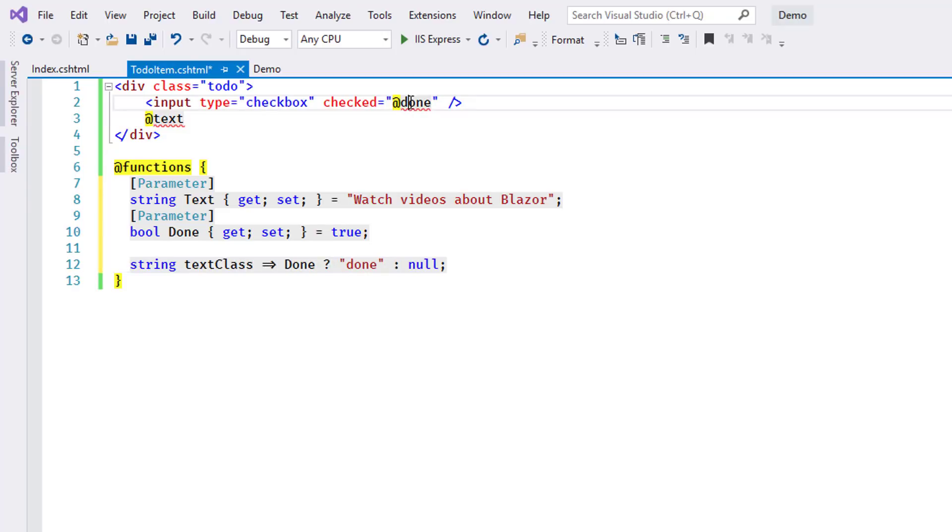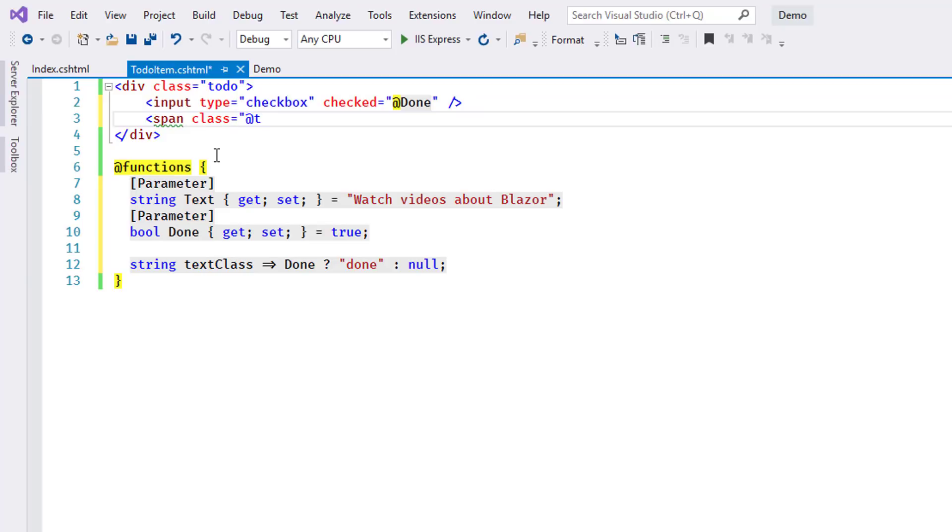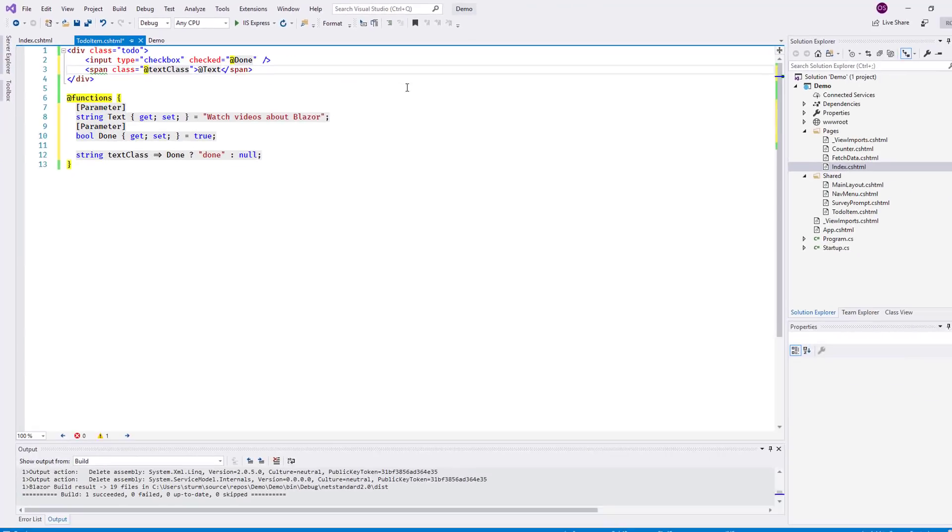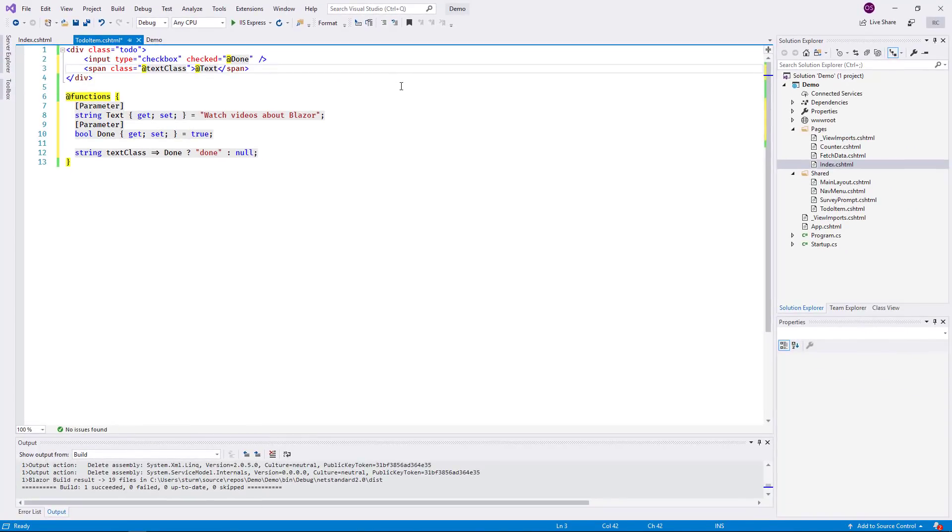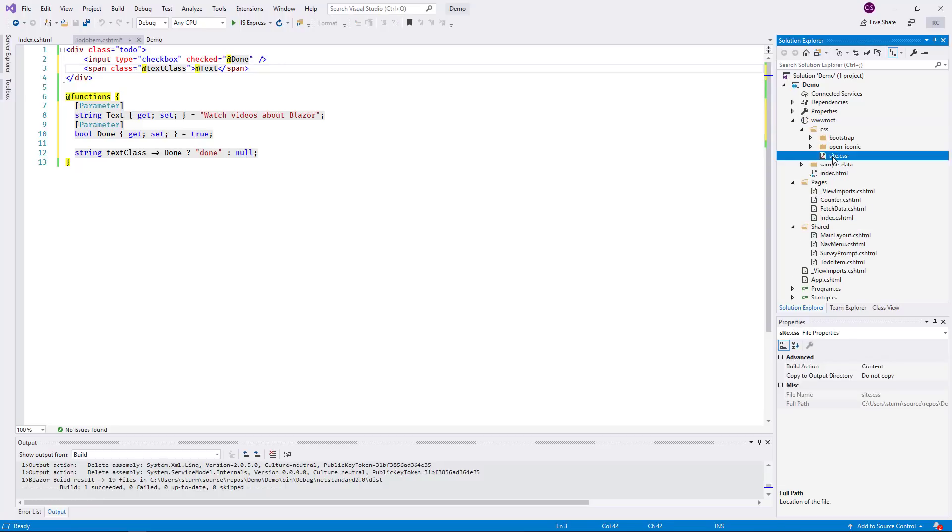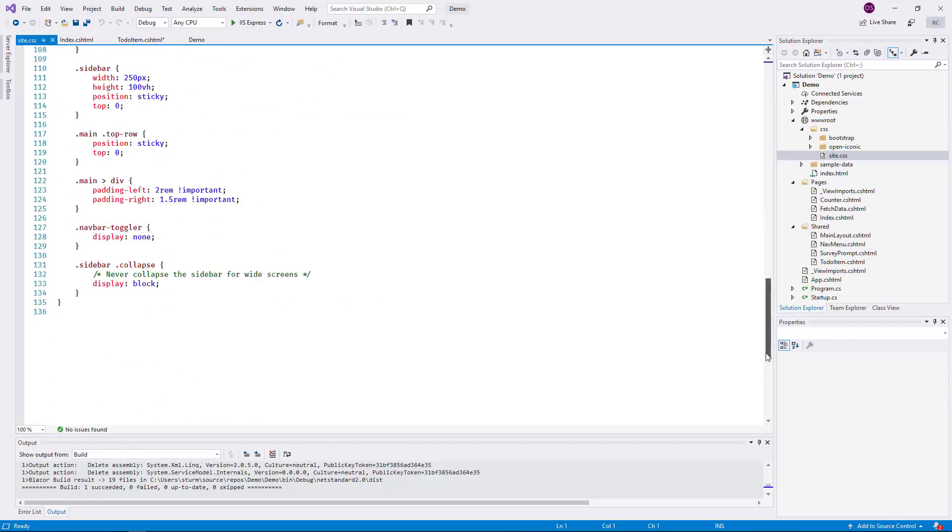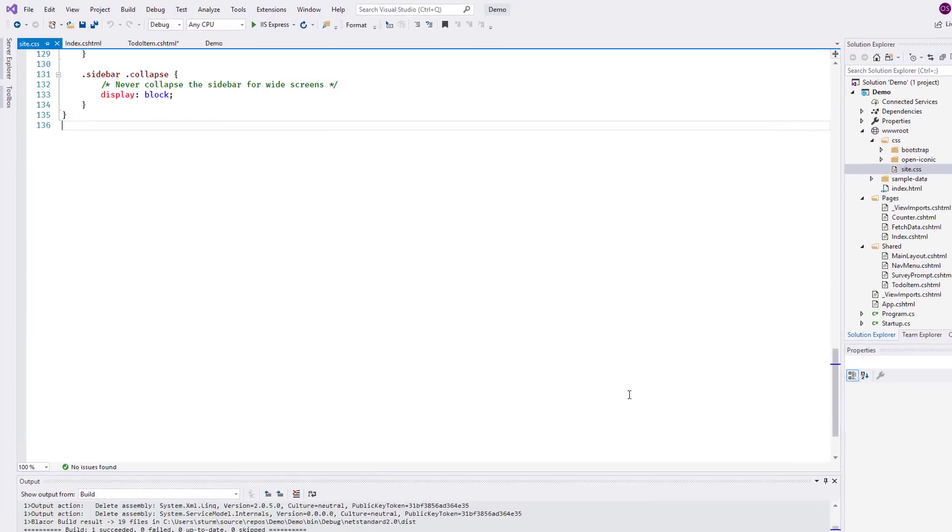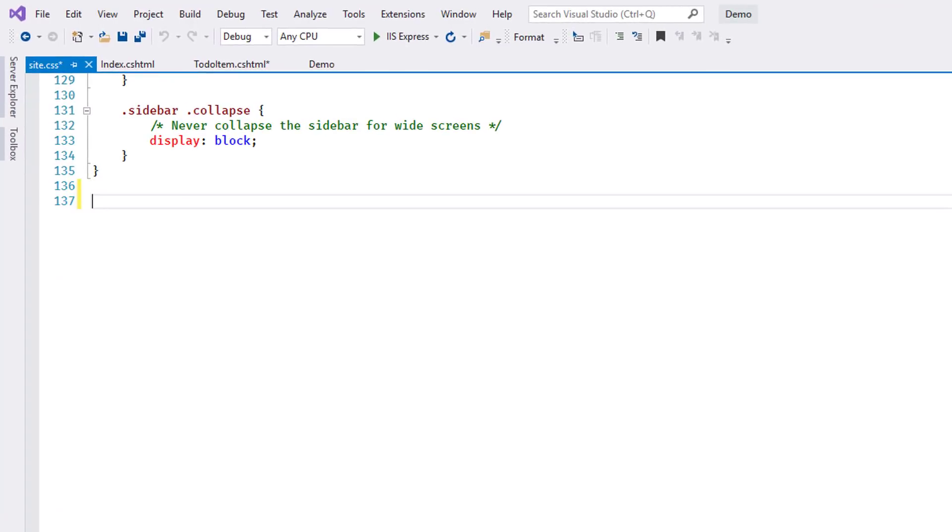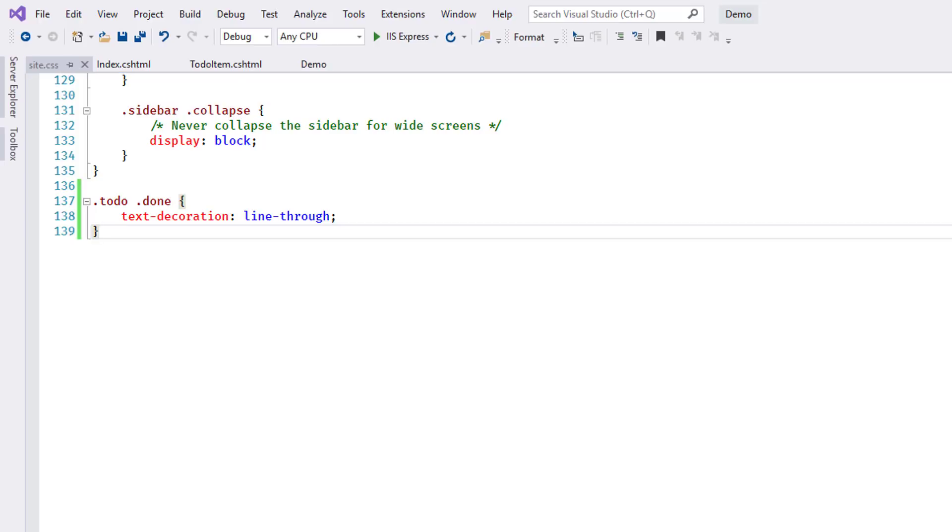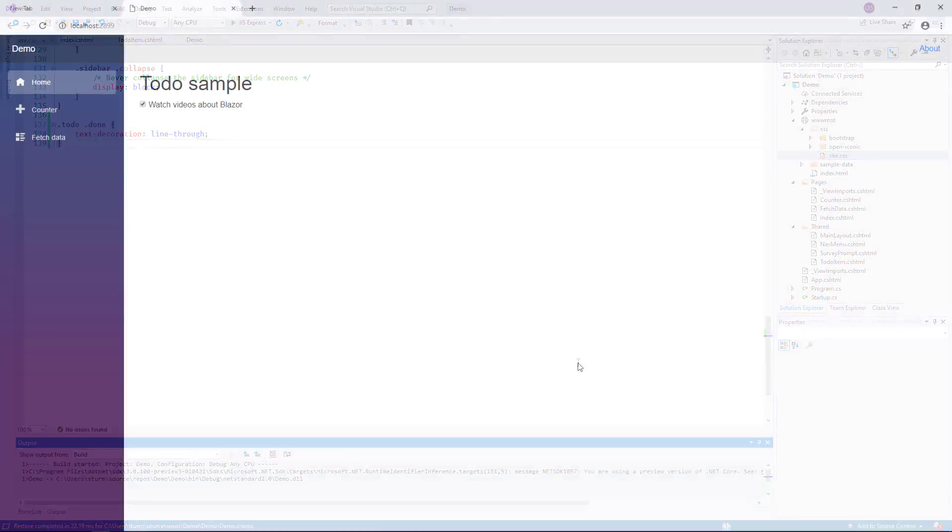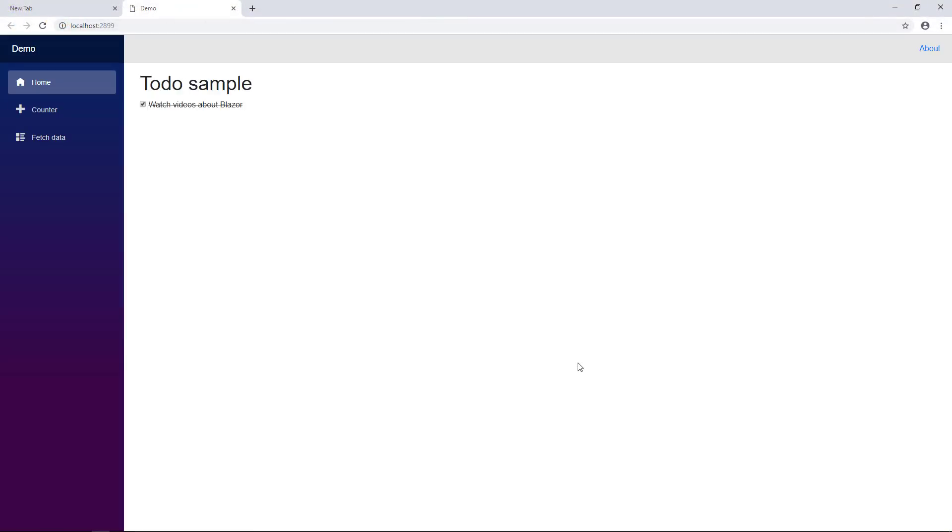Using these new elements, I change the HTML accordingly. Finally, I edit the site.css file and add a class to mark a to-do item as done. I build and reload the browser. Once more, the to-do item is rendered correctly.